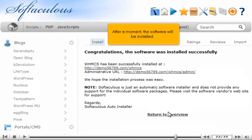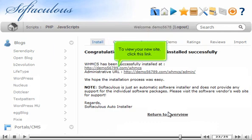After a moment, the software will be installed. To view your new site, click this link.